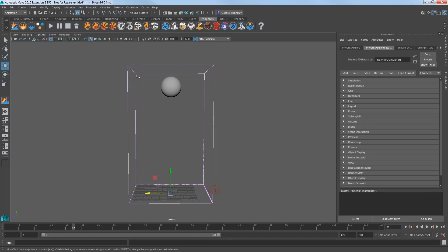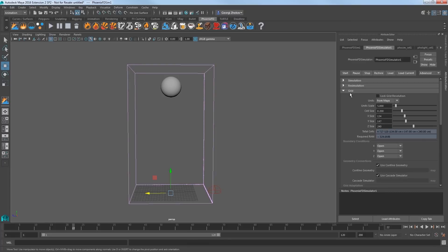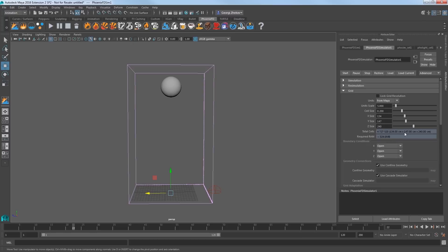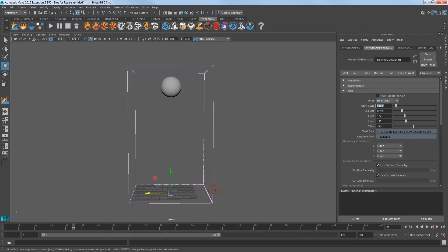Select the simulator and in the Attribute Editor, expand the Grid section and you can see the size of the simulator here, 134 by 147 by 240 centimeters. Now this size is affected by the unit's scale value that lets you cheat the scene scale to create smaller or larger sims.